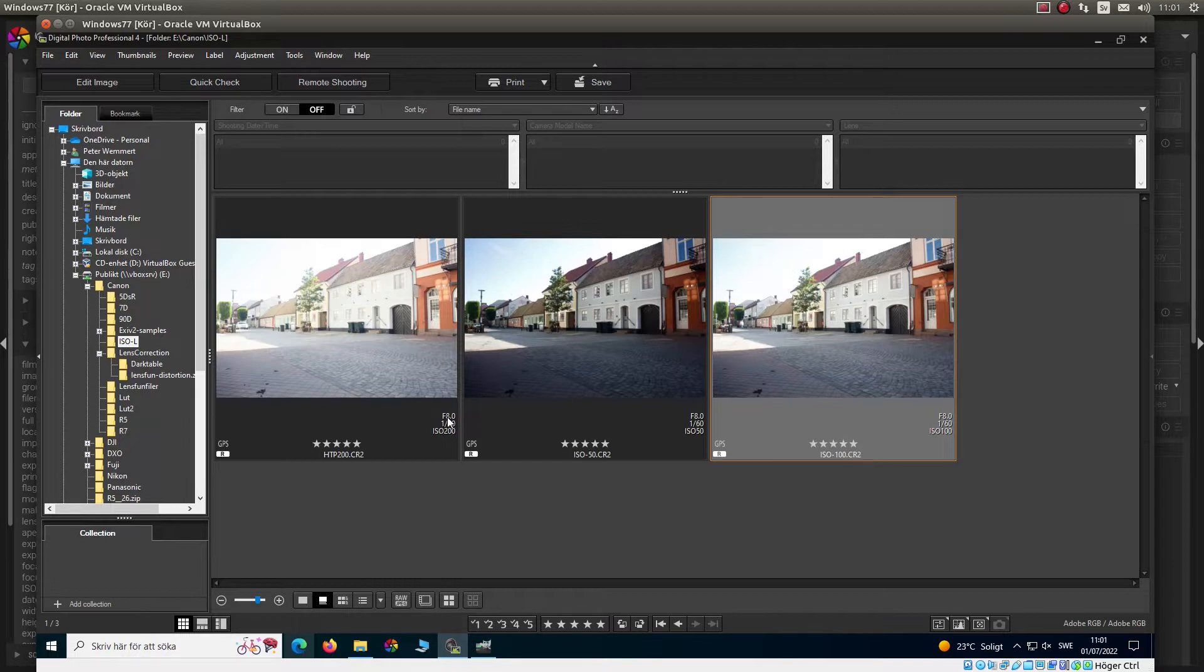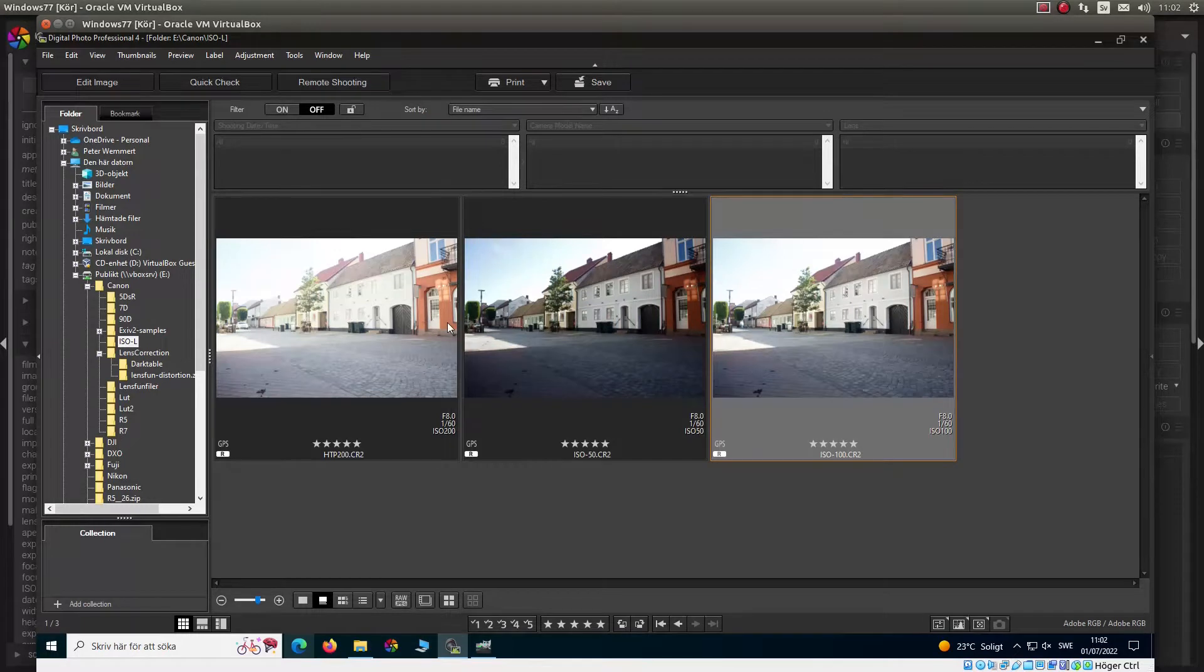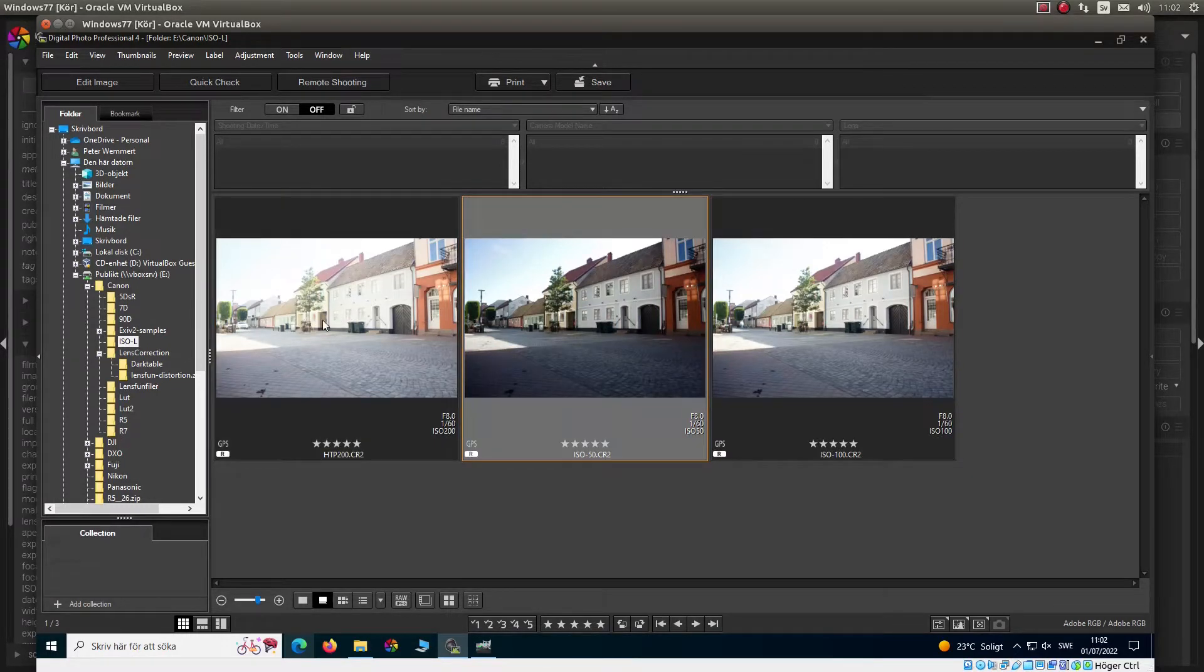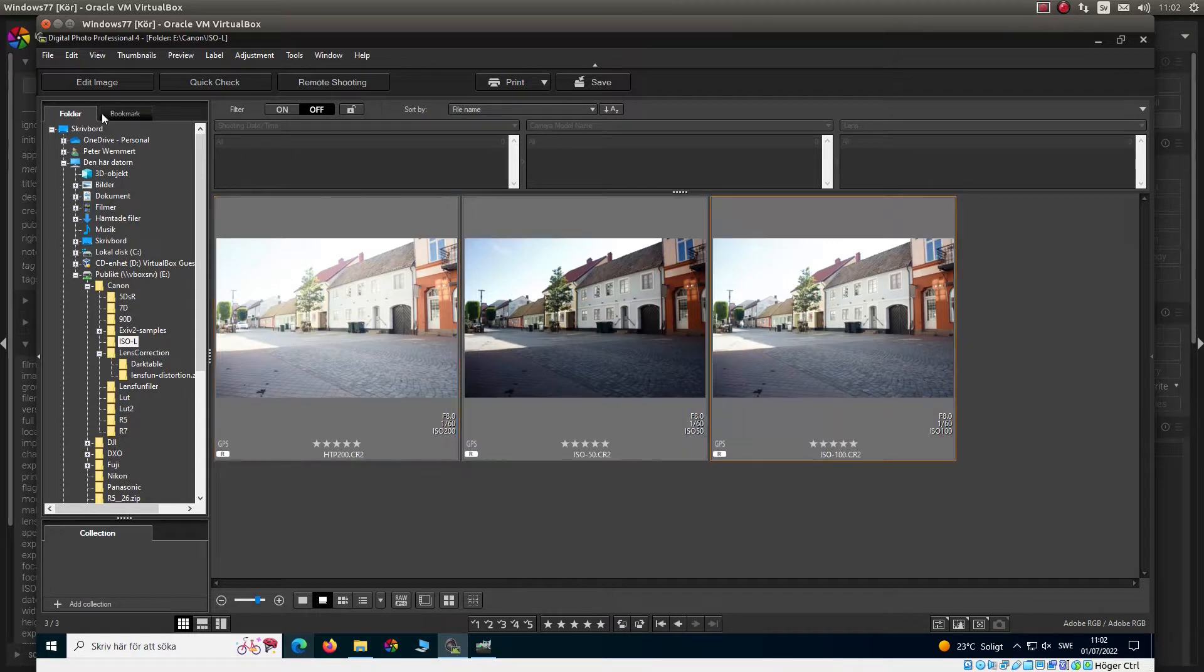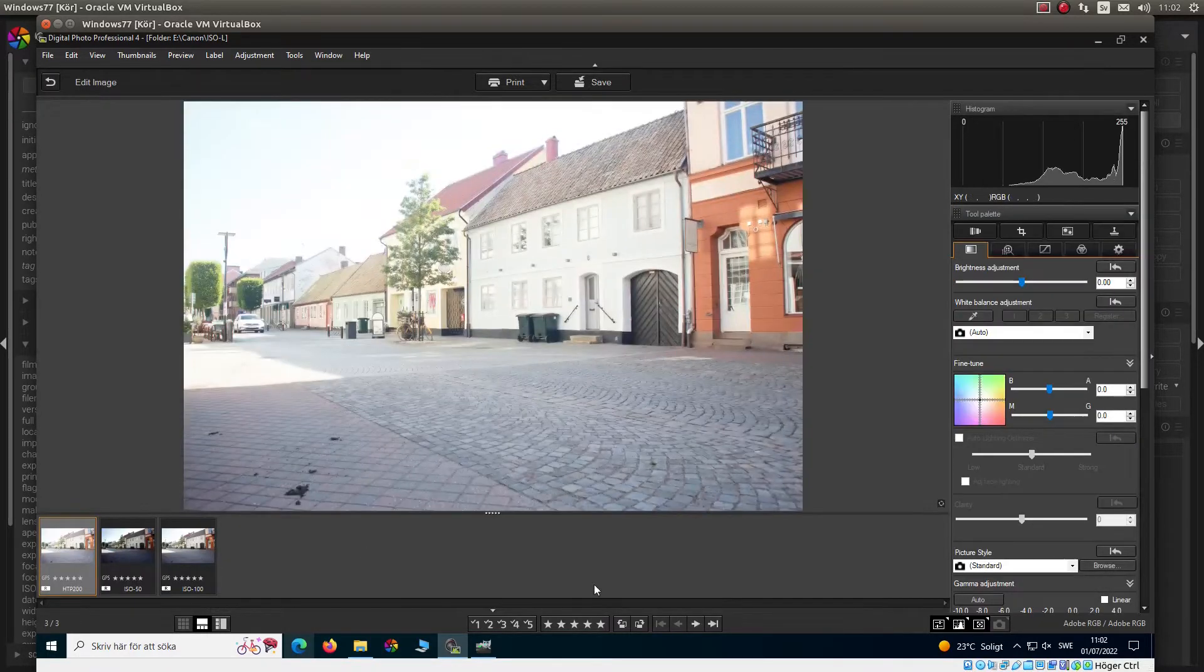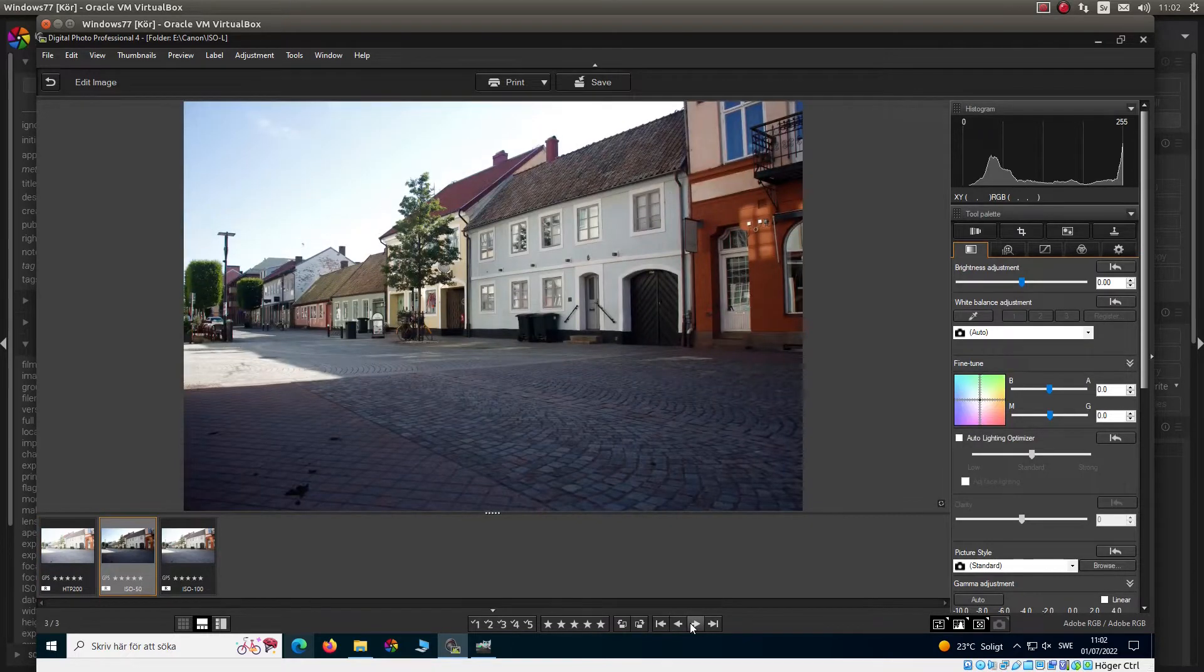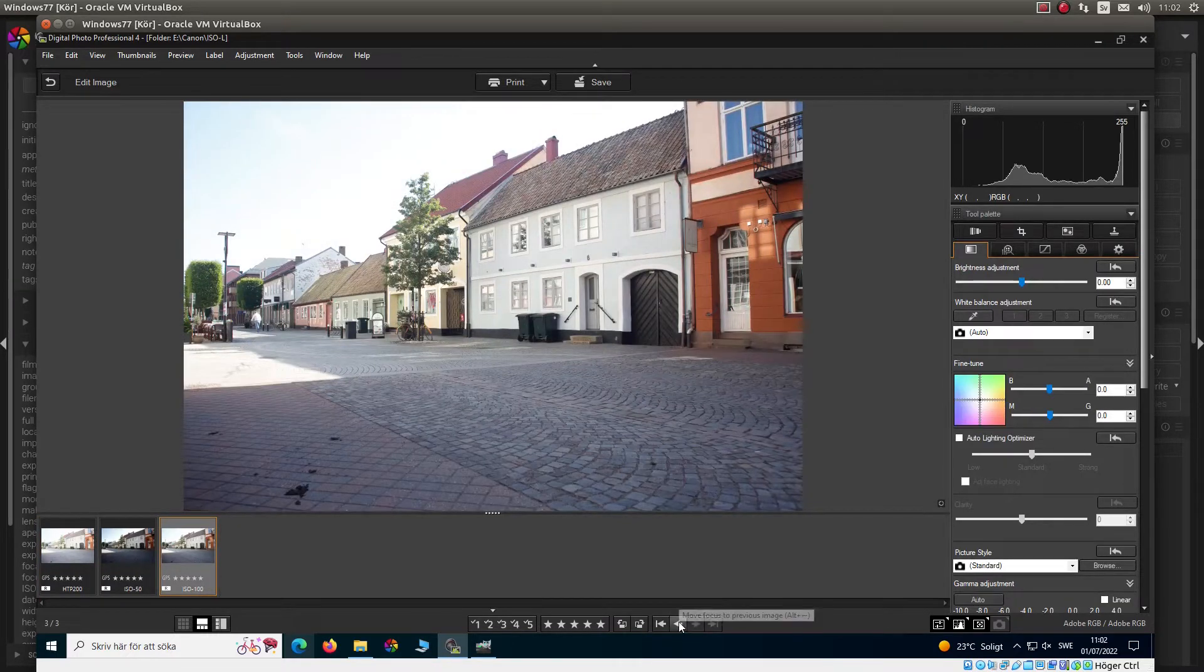We can also see they do have the same f-stop and shutter speed, f8 and 1/60 of a second. And if I open them up in edit image, we can see that yes, they look very different.